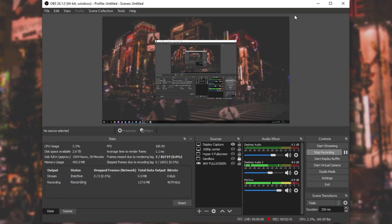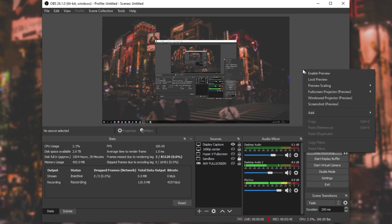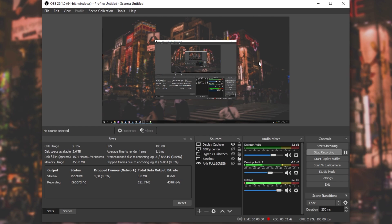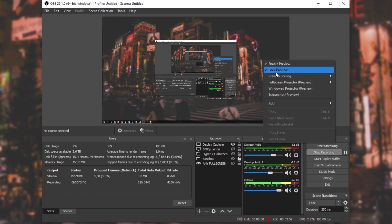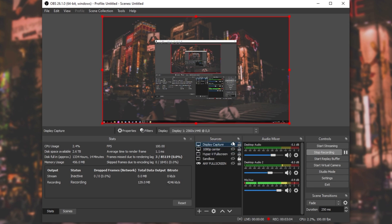If you're not able to grab anything in the preview window, simply right-click anywhere within it and make sure that "Lock Preview" is unchecked. If lock preview is enabled, you won't be able to grab anything to move or adjust it at all. Make sure lock preview is disabled for the preview itself, and that your sources don't have locks next to them.